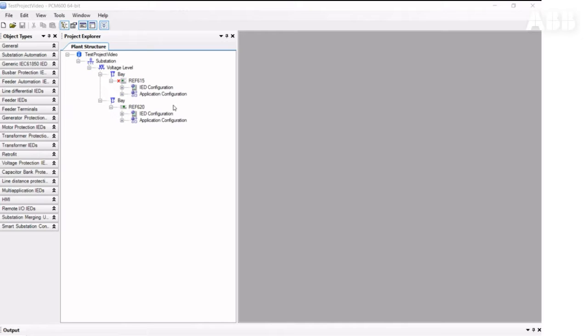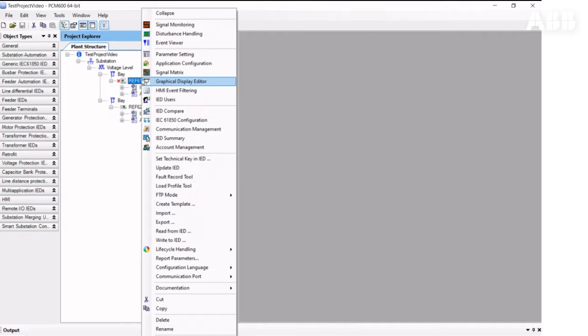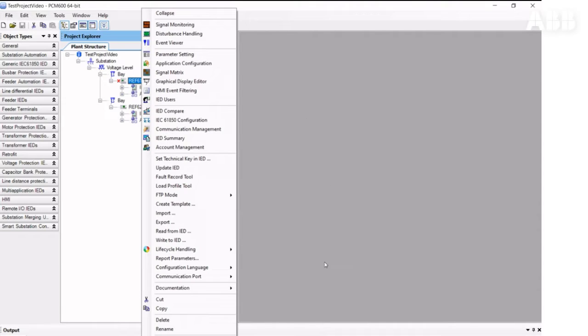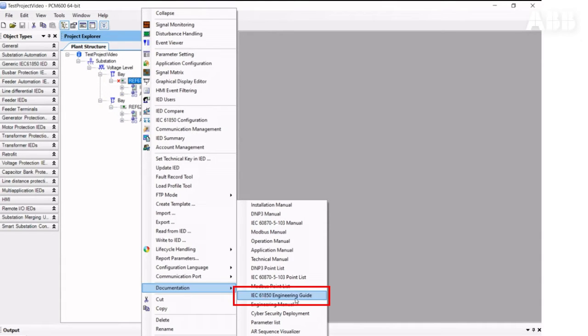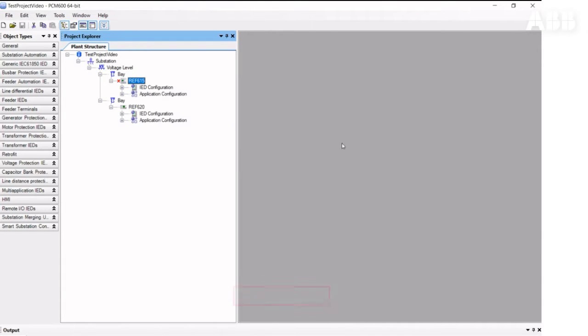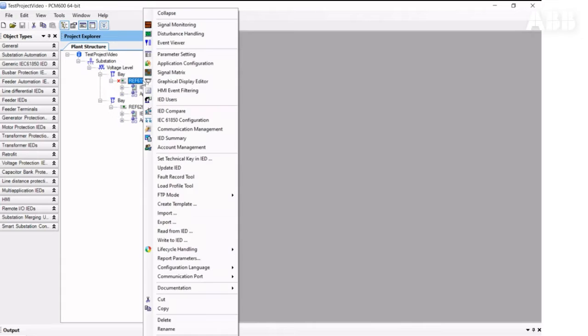We will put in place a process bus communication between REF-615 and REF-620 relays. This process is similar for all ABB relays. Detailed information can be found in the IEC-61850 Engineering Guide. First, we start with creating the process bus configuration.